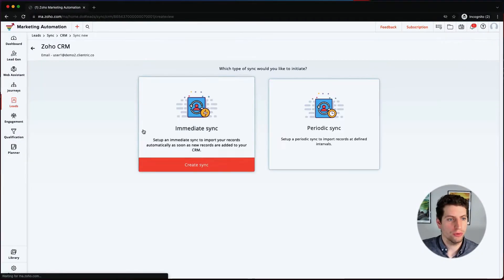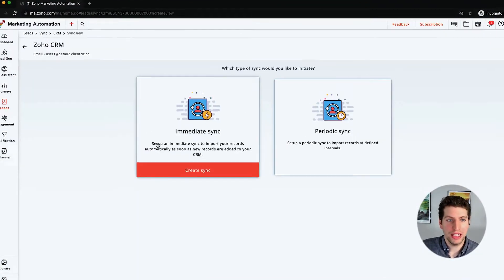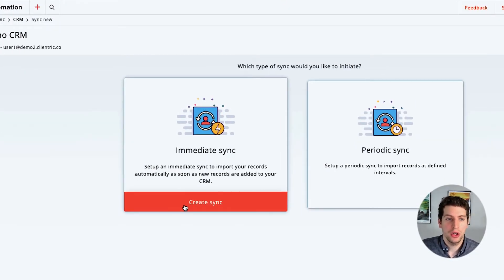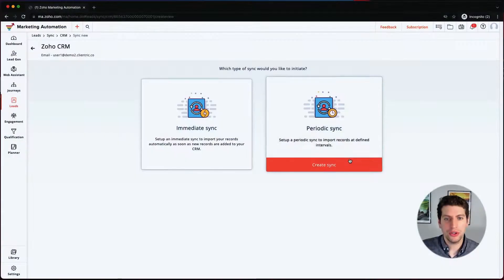Let's create a new sync. In this case, we want to create an immediate sync. This means that whenever a new record is created within the Zoho CRM, it's going to trigger this event that sends the information over to Zoho Marketing Automation so that it will be tracked there as well.